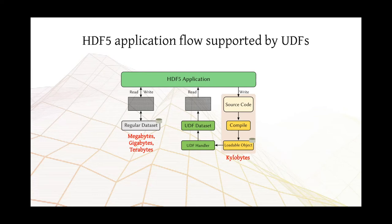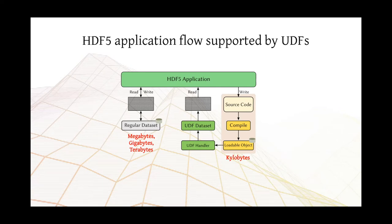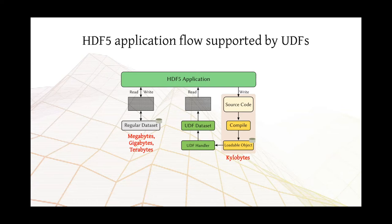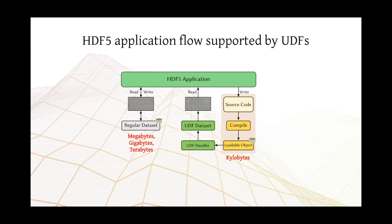From the perspective of an HDF5-aware application, UDF datasets look just the same as a regular dataset. They are named, they are typed, they have dimensions, and they can be read using the very same traditional APIs. However, underneath, reading a UDF is slightly different, because we actually have a load operation triggering the loadable objects to be brought from disk. Then we invoke a UDF handler that executes the compiled code. And finally, it populates the output dataset and provides that data to the application. And all of this happens on the fly.